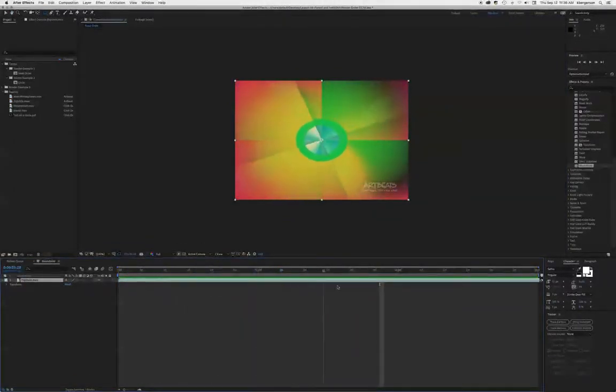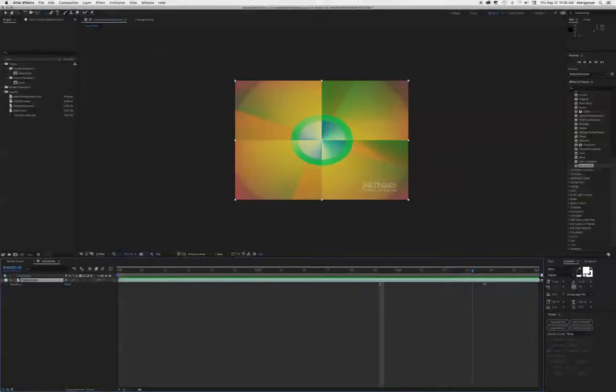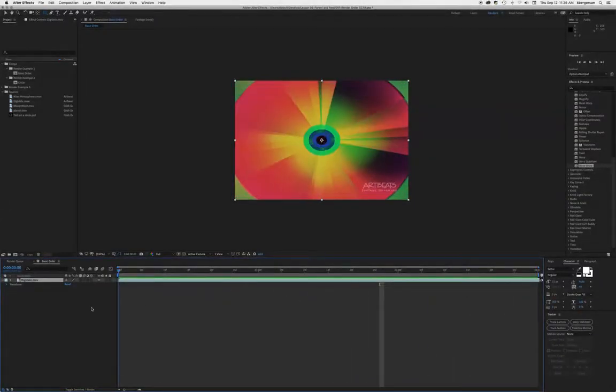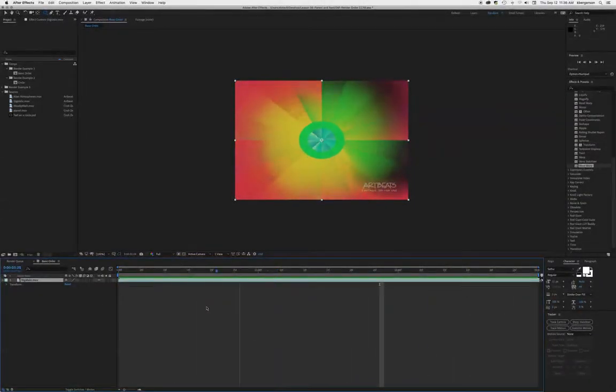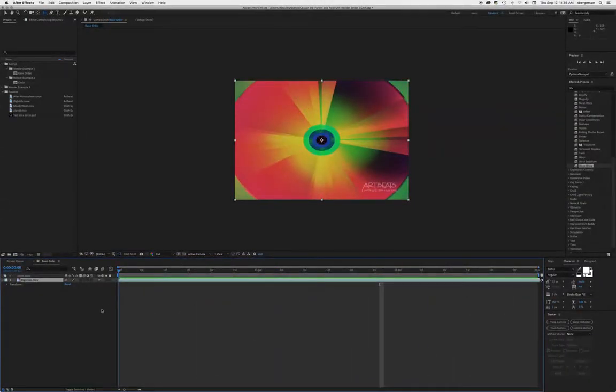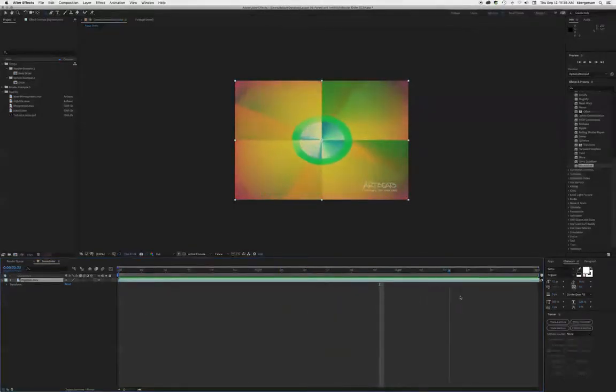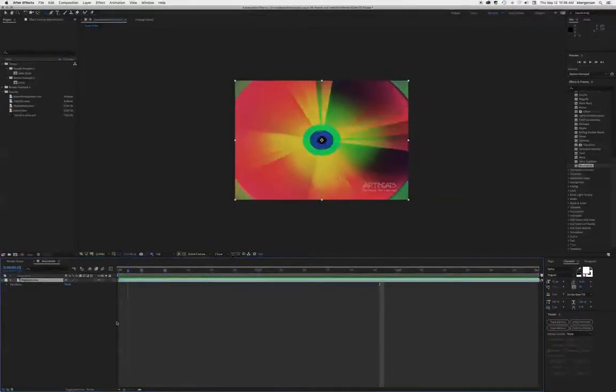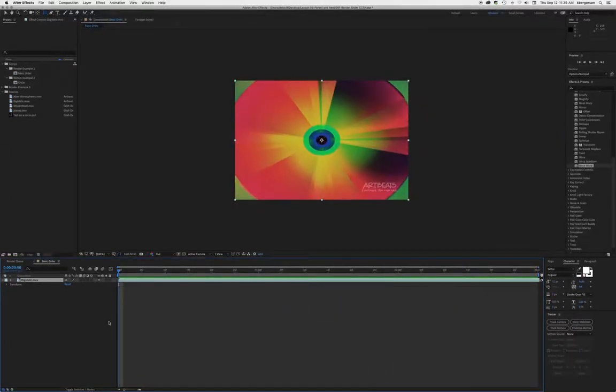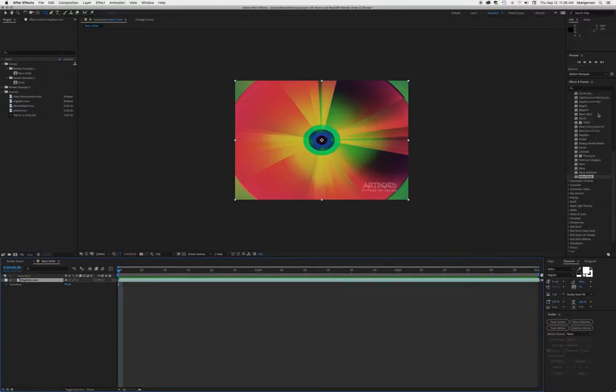Basically it will render effects before it renders masks, and so we may need to create some workarounds with pre-comping if we run into those troubles. For example, let's go down to distort and take a wave warp.